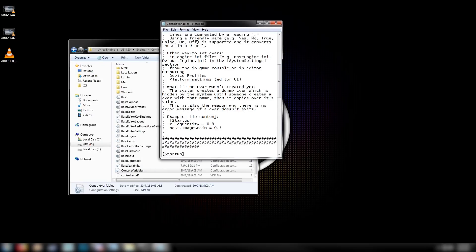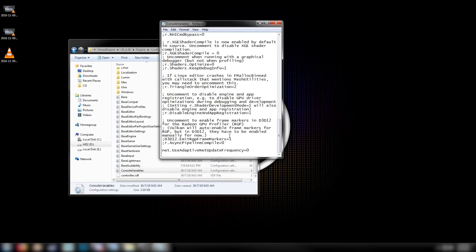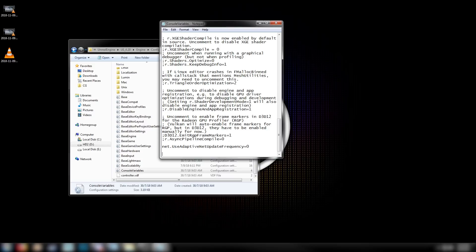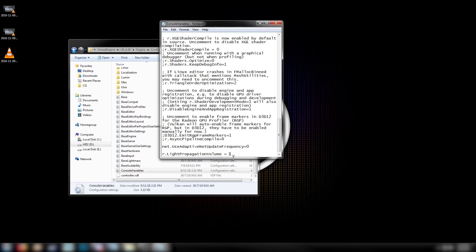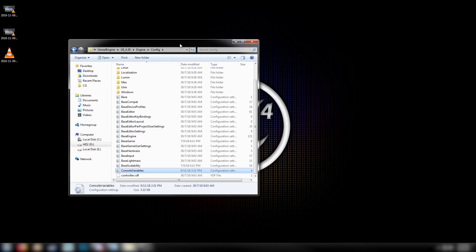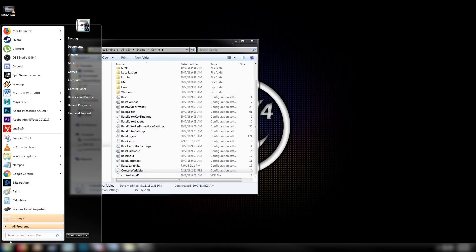We come up with this little text file here that we can edit and add some things to. We'll make ourselves a new line at the bottom and we type in r.LightPropagationVolume=1. We'll get rid of these spaces here because I'm seeing some syntax in the above lines. Save that, close down our Config Variables, and then open the engine back up again.